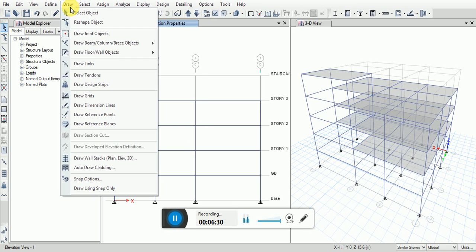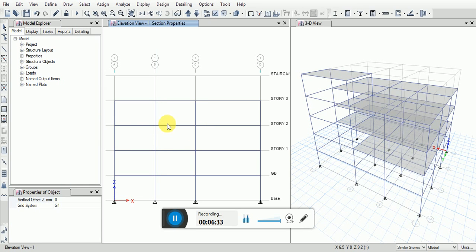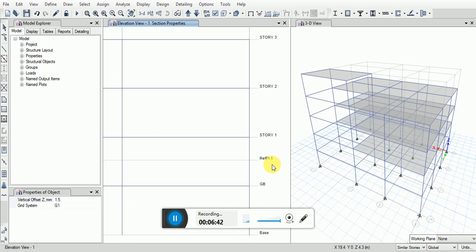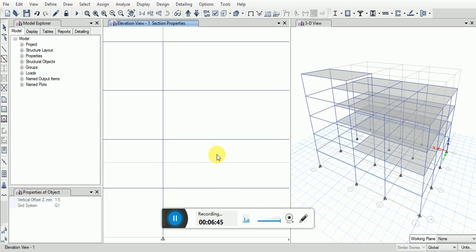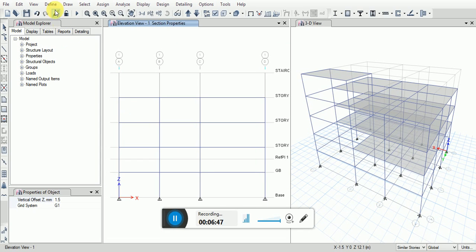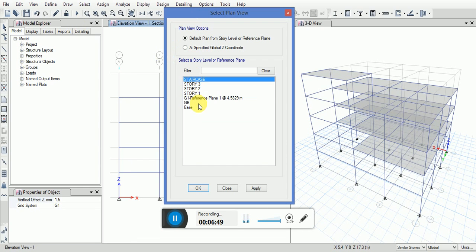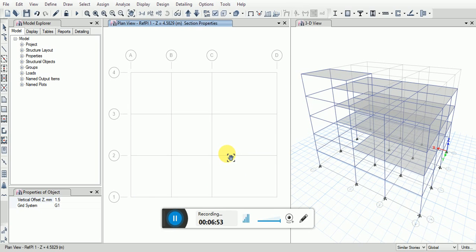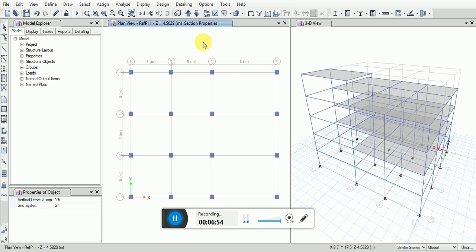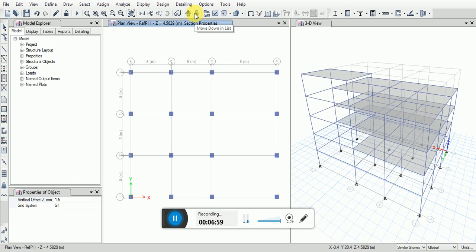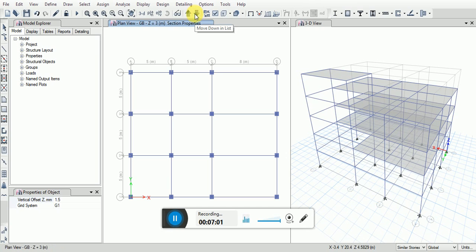Go to the reference plan for the mid landing of staircase. Changing the vertical offset to 1.5. You can see this is the reference plane between ground and story 1. Now I will go to the view, plan view reference plane. This is the reference plane. If you move up in list it will come to story 1st, and if you go down from the reference plane it will come from the ground base.